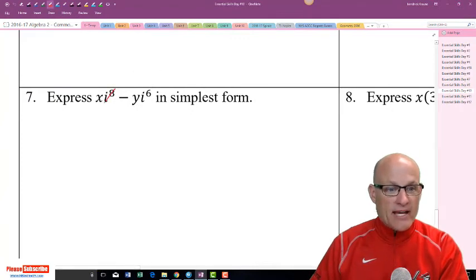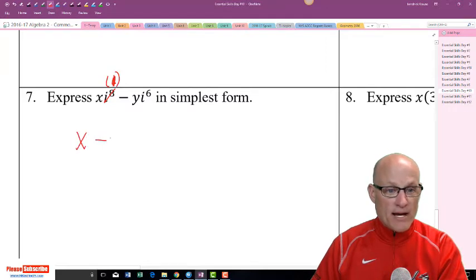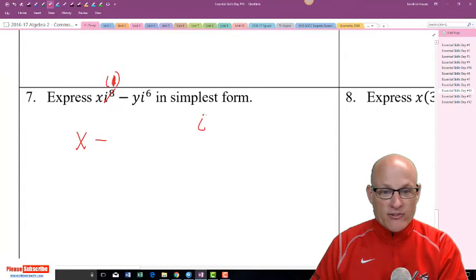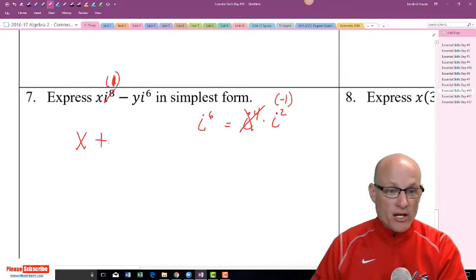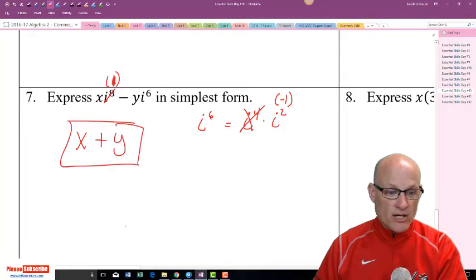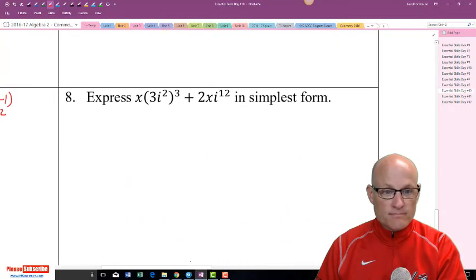i^8 is just 1 — any multiple of 4 — so X times i^8 is just X. For i^6: i^6 equals i^4 times i², which is 1 times negative 1, so that's negative 1. Therefore Y times i^6 is negative Y, and the expression simplifies to X minus Y. Wait — that gives X plus Y. Let me re-check: X times 1 plus Y times negative 1 gives X minus Y.